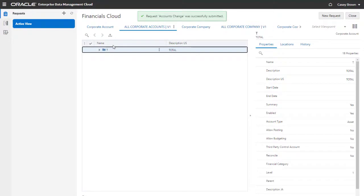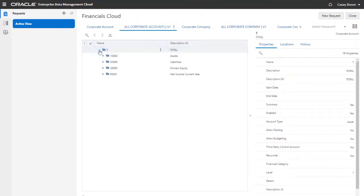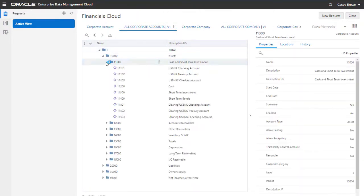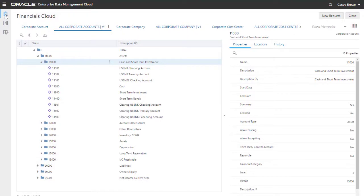If validation is successful, the request is closed, you receive a successfully submitted message, and you return to the active view where the updated data is displayed.